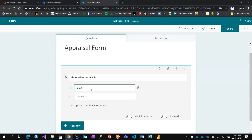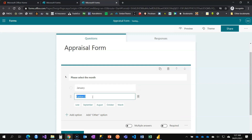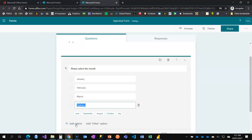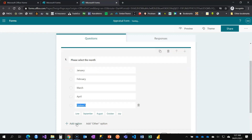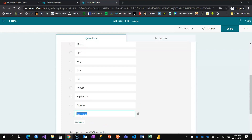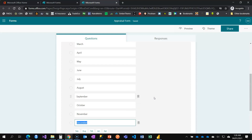I'll start with January, then February. You can see Microsoft Forms is already suggesting months — it seems to detect the pattern. Next is March, and I can see April isn't auto-suggested so I add it manually, then May, June, July, August, September, October, and November.